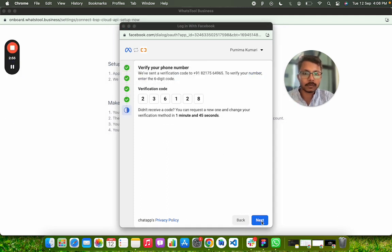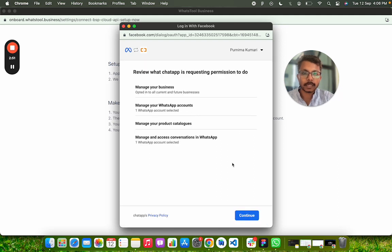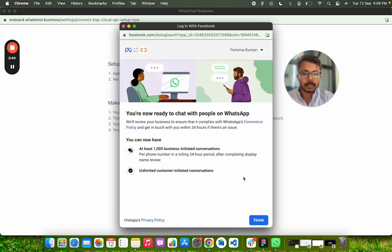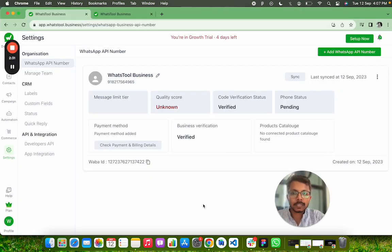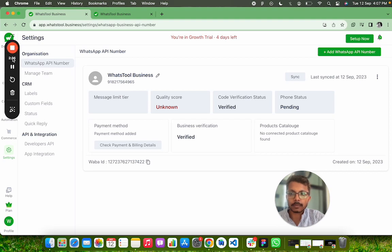So I have just filled in the OTP. Click on next. It will verify and it will connect this number to your WhatsApp business account that you created. Click on Continue. It is just finishing up all the tasks. You can see that I have got 100 business conversations. I clicked on Finish. You can see that once I finished it, it got connected in my Facebook — sorry — WhatsApp business account.